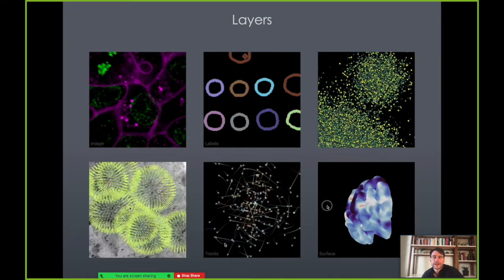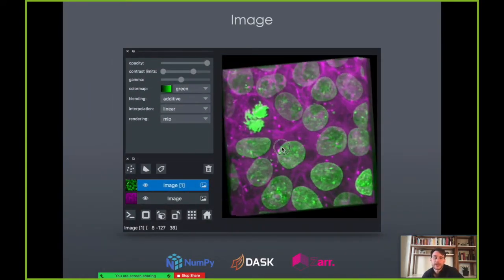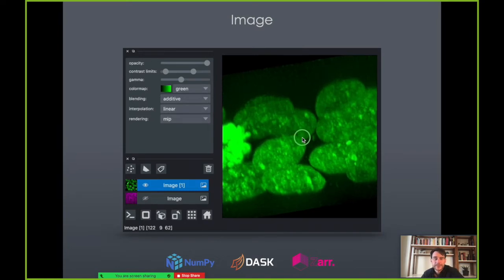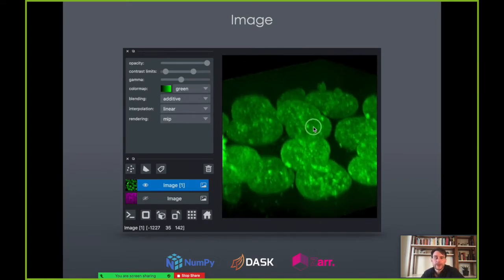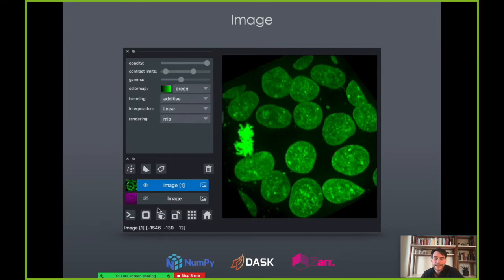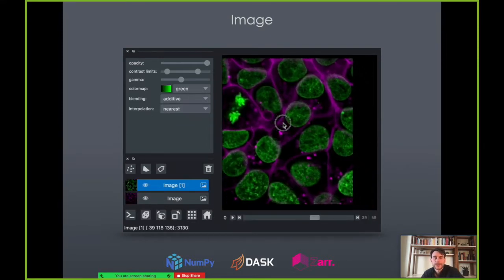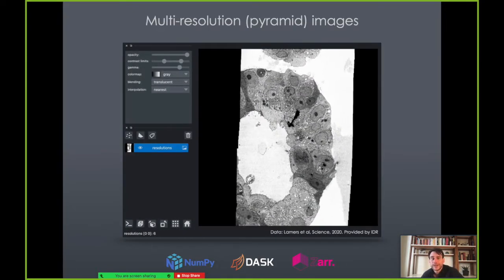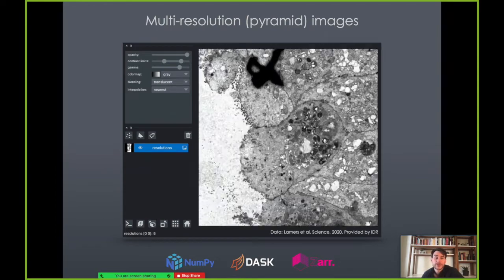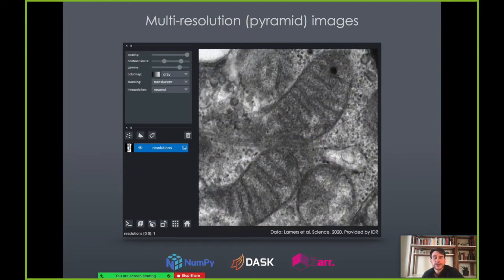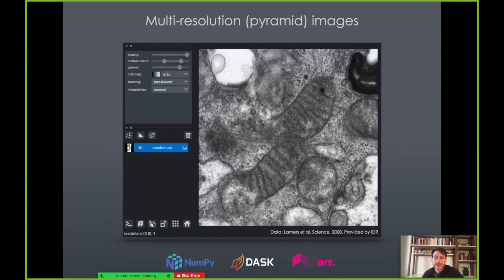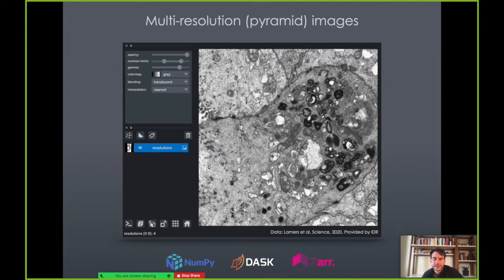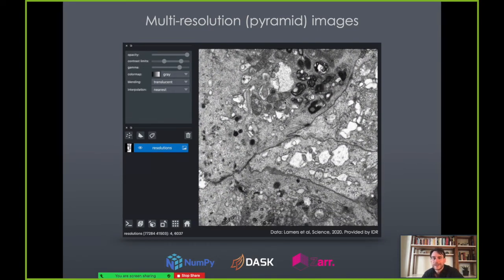The image layer is probably our most fundamental. You can have 2D rendering, 3D rendering, adjust contrast limits, and color maps. We work really well with array-like data from NumPy, Dask, or data backed by Zarr. We can also support multi-resolution pyramid image data. This is an electron micrograph that's hundreds of thousands by hundreds of thousands of pixels, and in a lazy loading fashion, kind of Google Maps style, we load in just the amount of information you want to see on screen, retaining interactivity even in really large datasets.